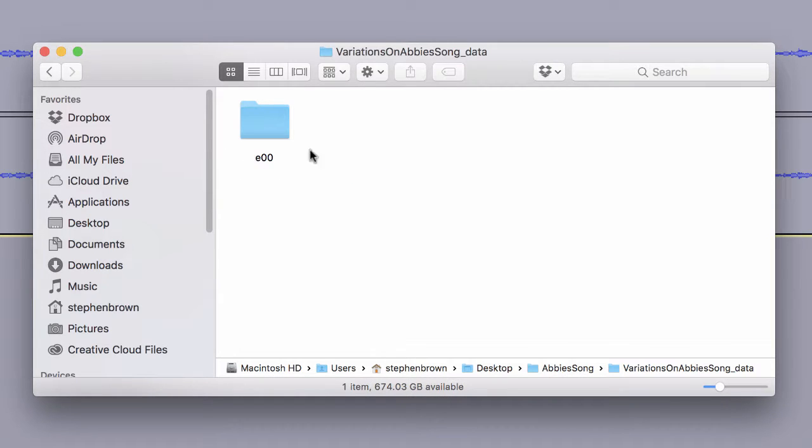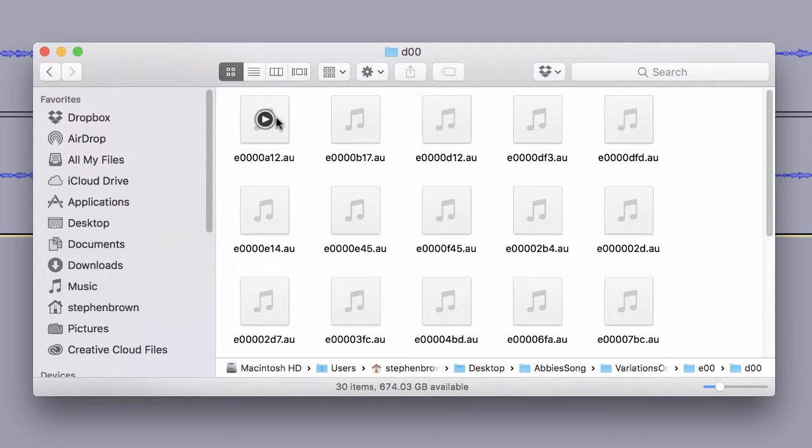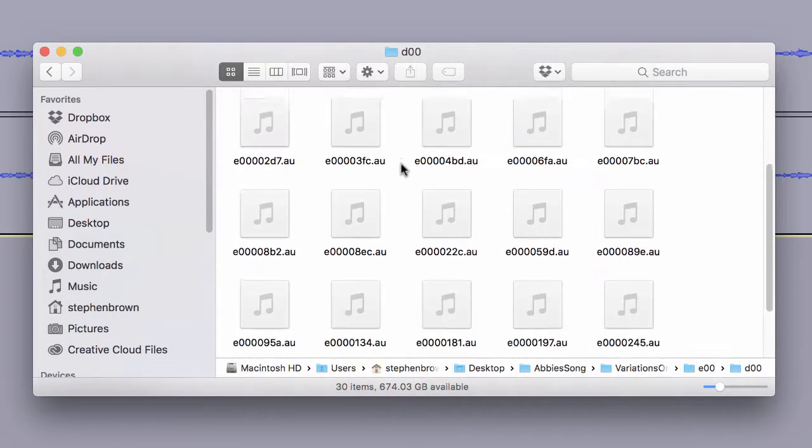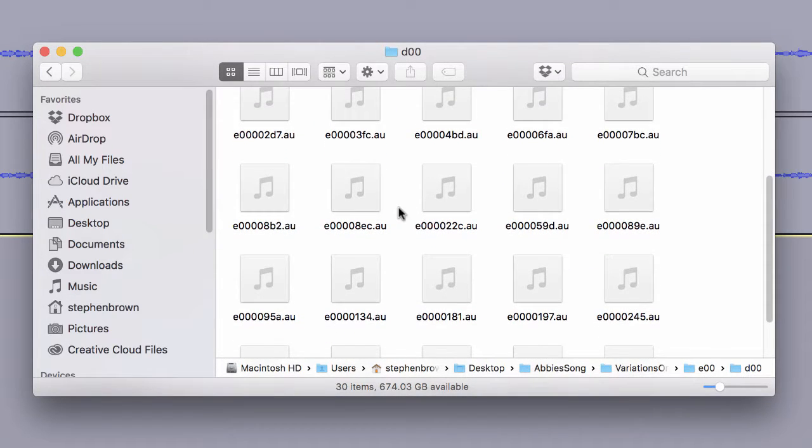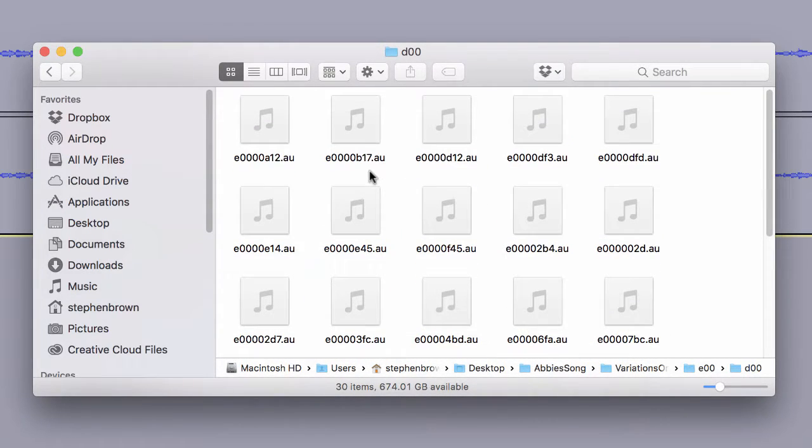you'll see E00, D00, and then finally, a directory full of different little snippets of your audio, as well as sometimes some other things in here.